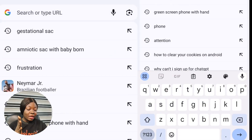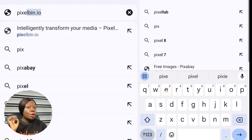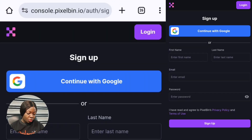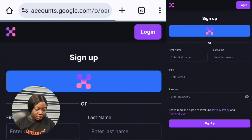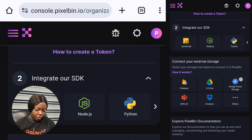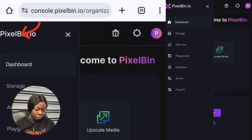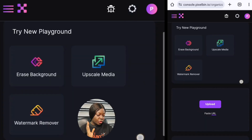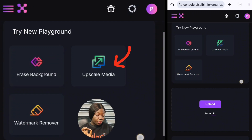Just go to your browser and type pixelbin.io. If you've not signed up yet, you can simply sign up with your email. This is how the interface looks like — you have the Erase Background, Upscale Media, and Watermark Removal options.